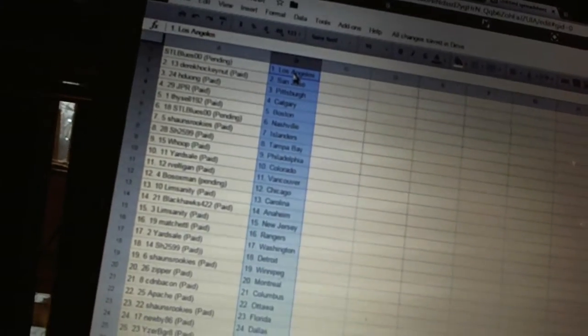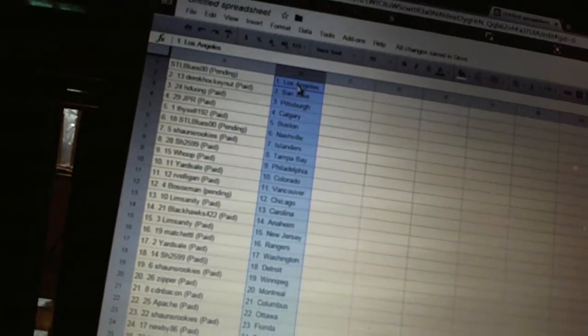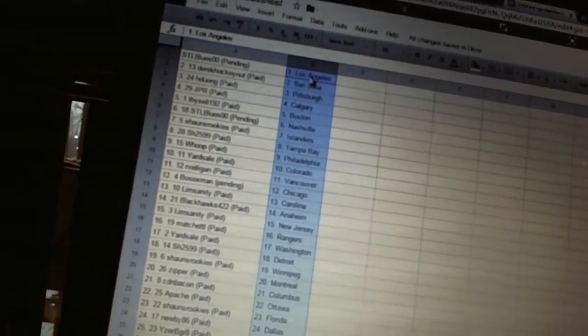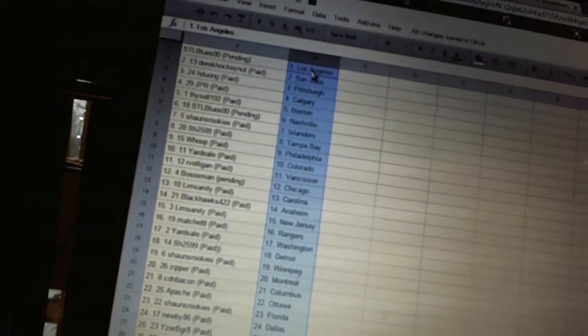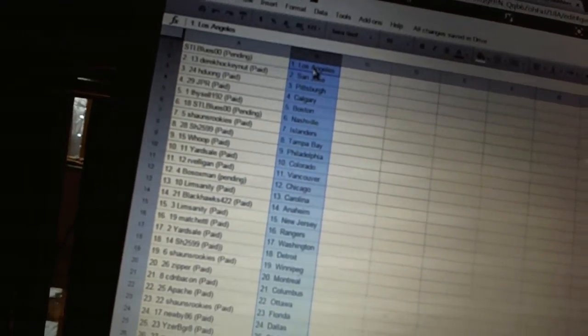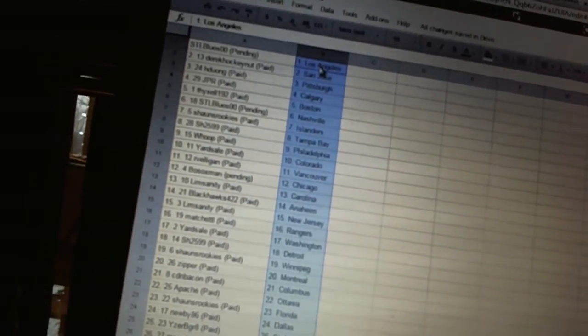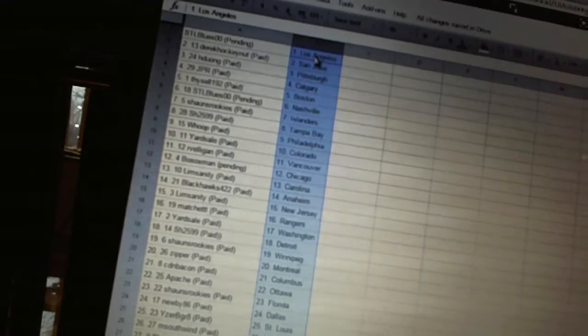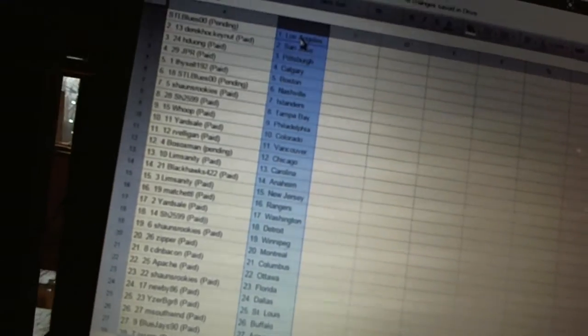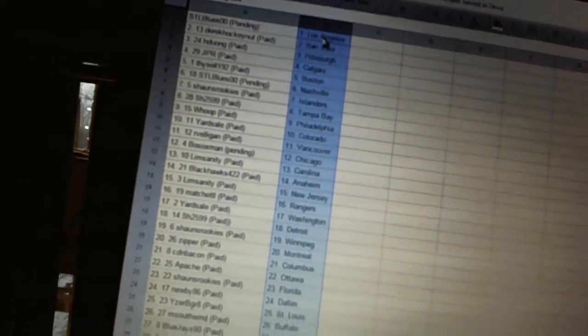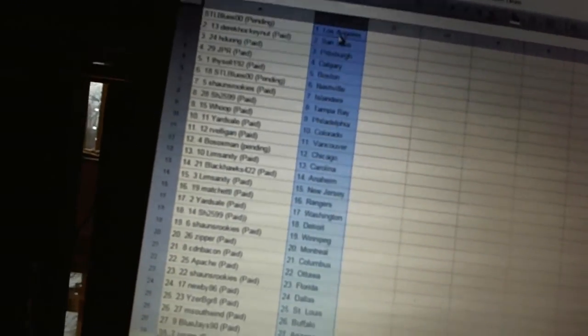Sean's Rookies has the Islanders. Sharon has Tampa Bay. Whoop has Philadelphia. Yard Sale has Colorado. Arvelligan has Vancouver. Bo Soxman has Chicago. Lim Sanity has Carolina. Blackhawks 422 has Anaheim. Lim Sanity has New Jersey.